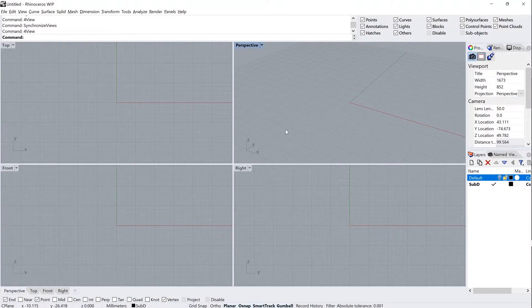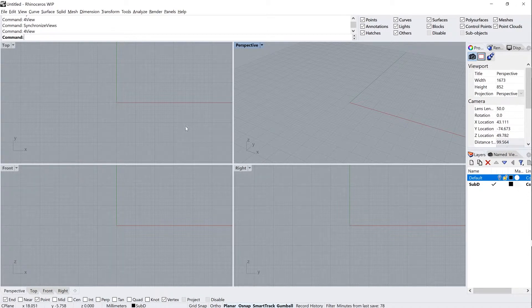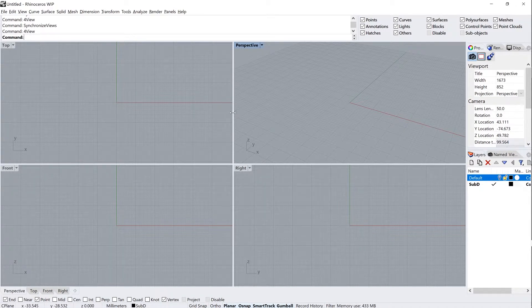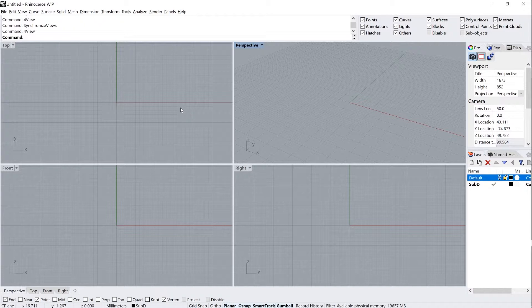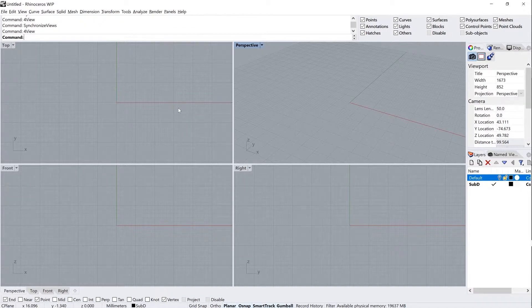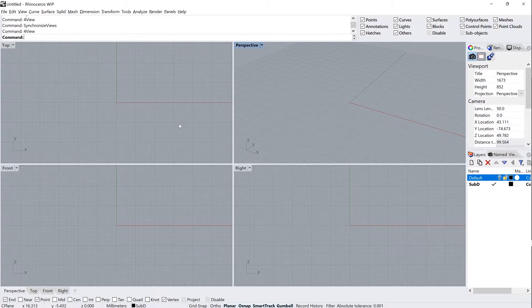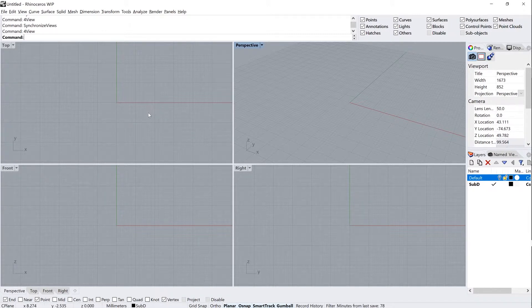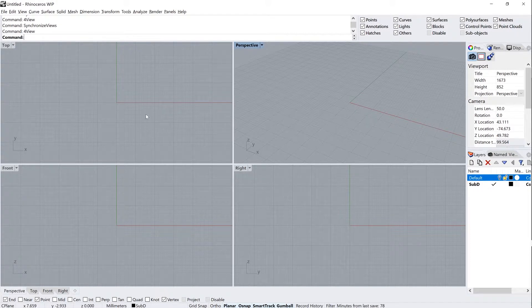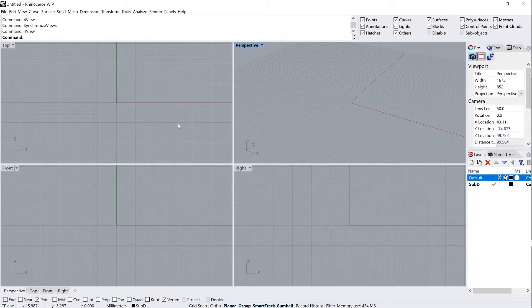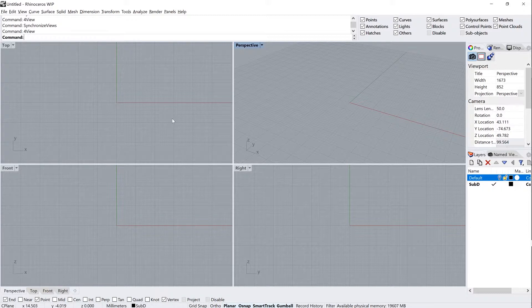So let's get started with some organic massing modeling here in Rhino 7. If you're trying to follow along with this video and you're using Rhino 6, you will have a difficult time because the commands don't exist in Rhino 6. You'll need to get Rhino 7 in order to make use of Rhino's new sub-D functionality. Go ahead and check out that video we've got on downloading your copy of Rhino 7 and come back here and follow along.